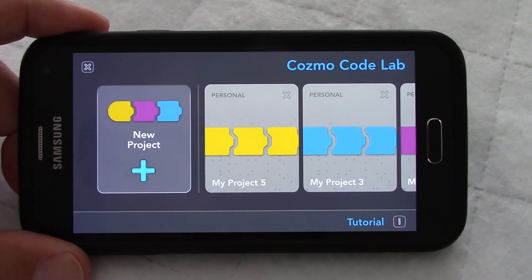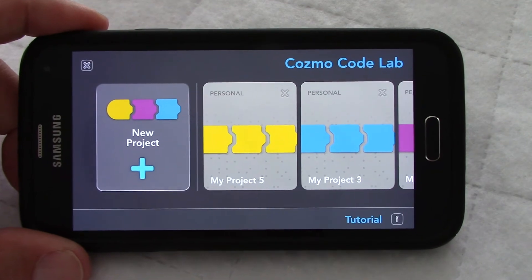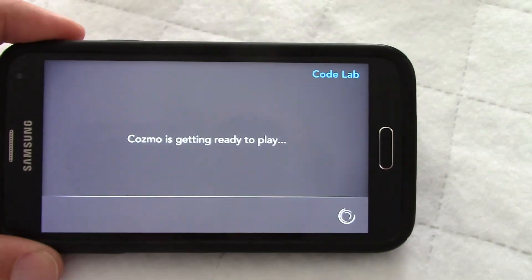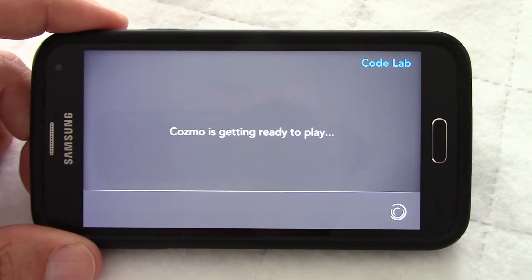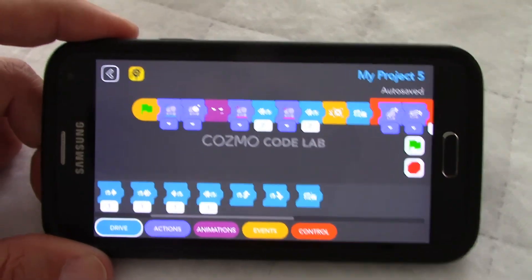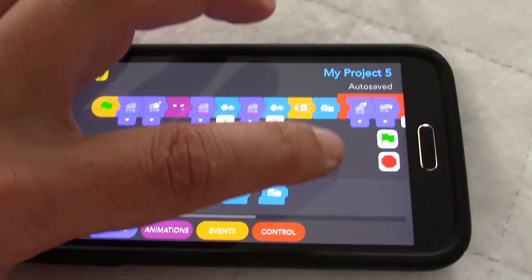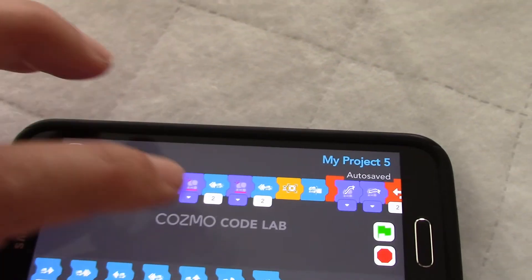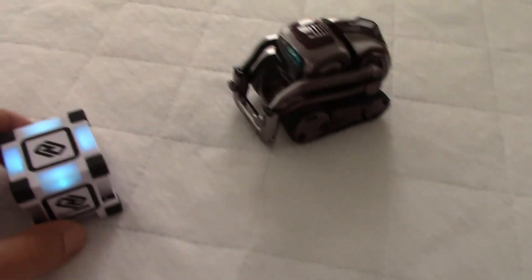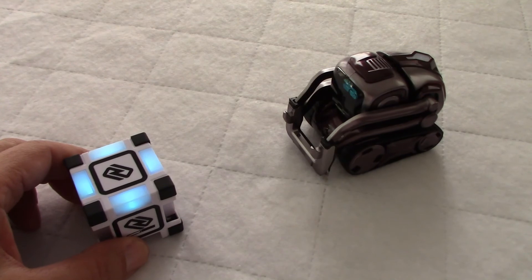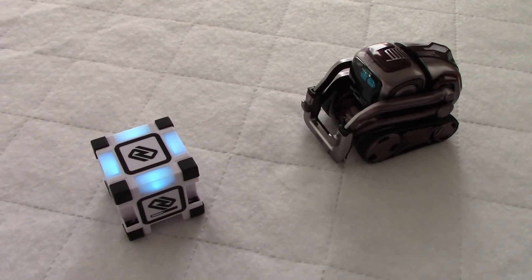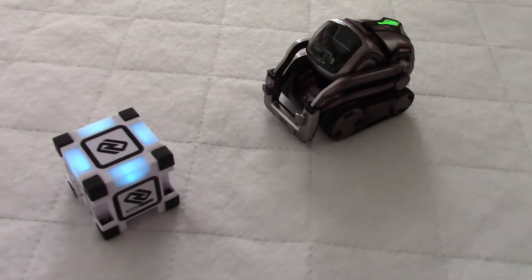Let's look at the second project — something my son did last night, project number five. I have no idea what he did, so this will be a surprise to me too. It looks like a long line of code. Let's scroll — yeah, it's long. I can see there is an interaction with a cube, so we'll need a cube close to Cosmo, maybe like this. Then let's click start and see what happens.